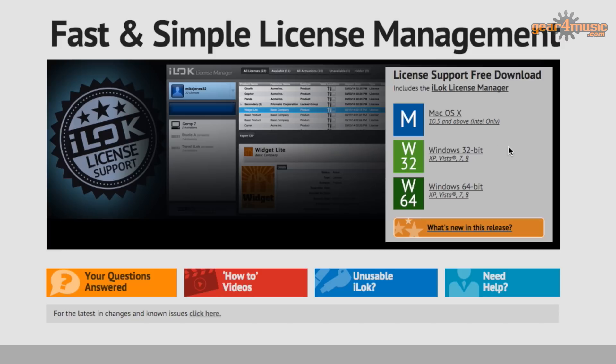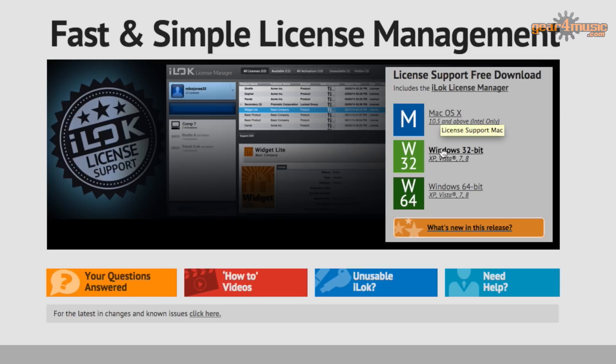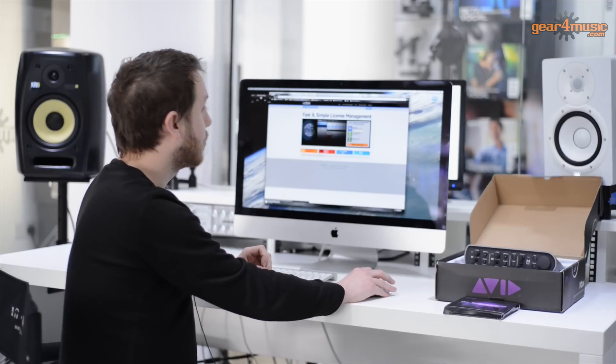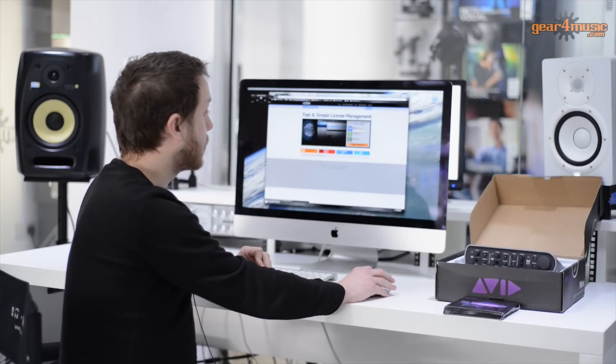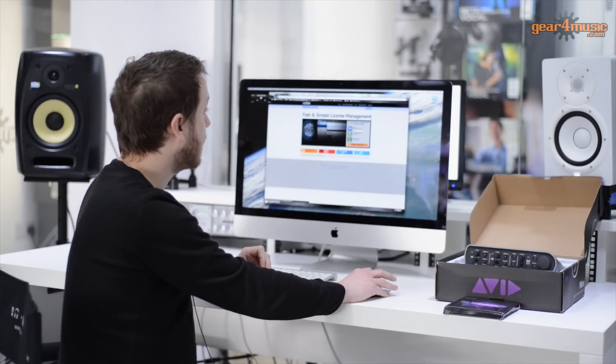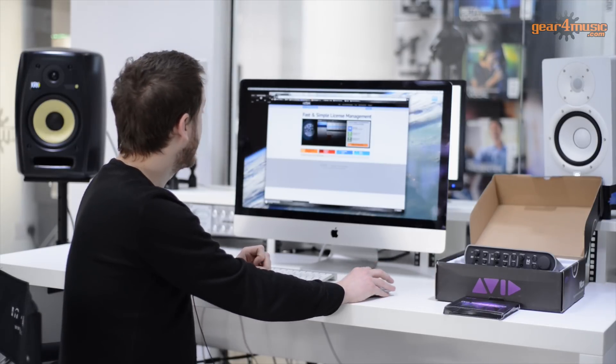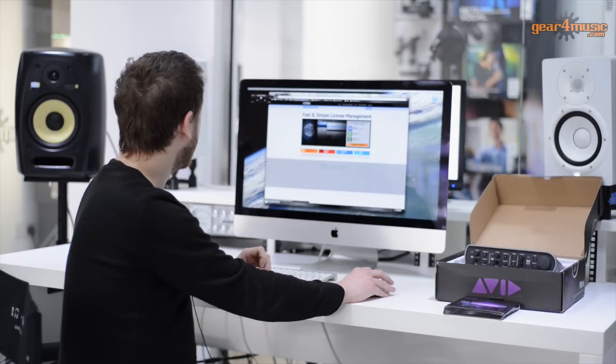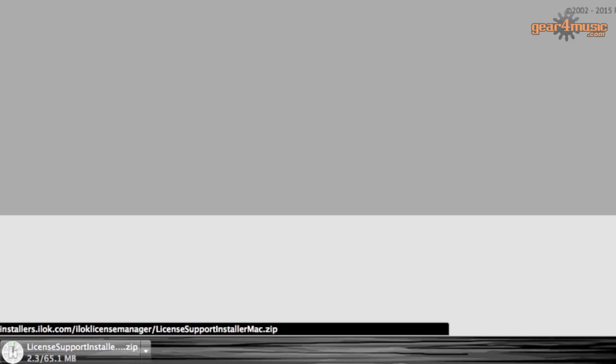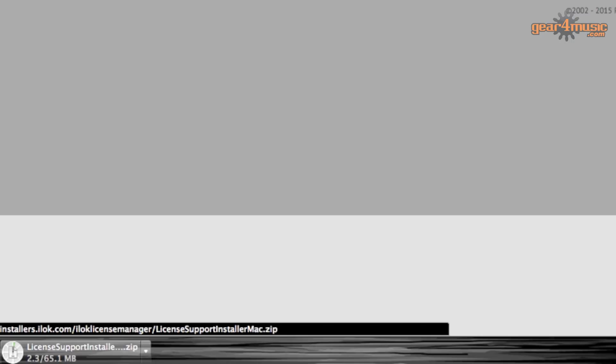So whether you're using a Mac or PC, whether it's 32-bit or 64-bit, you can install the downloader from here straight to your computer. So what we'll do is we'll download the Mac version because we're using a Mac. That's basically a simple click. That will start downloading. Once that's downloaded, we can install it and run.